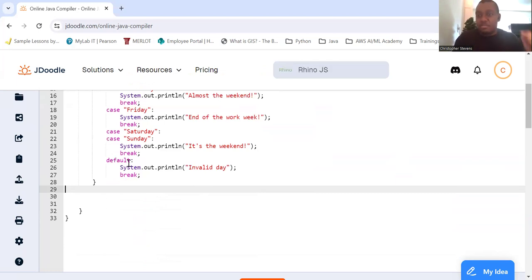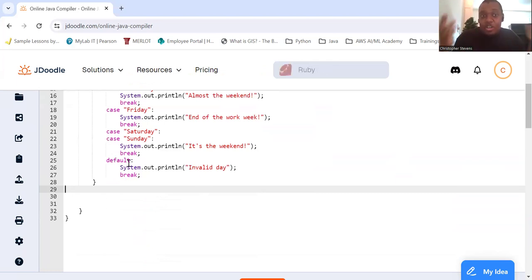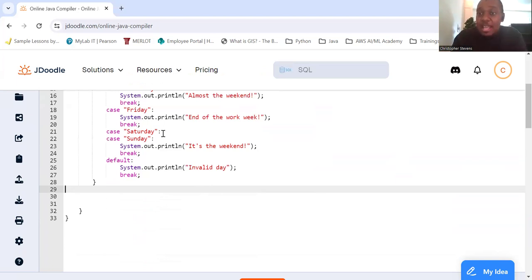Otherwise, it's a default day, it's going to be invalid day. Notice if it's Saturday, you don't have to have anything because it's going to have the same case as Sunday. That's why we also don't break it.